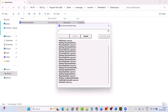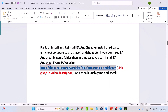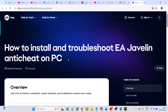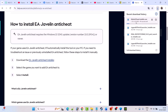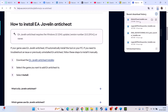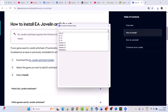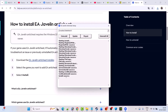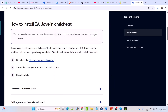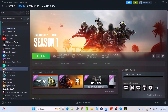Once you see the Uninstall Success message, close this. Now go to the EA official website to reinstall EA AntiCheat. Scroll down and click on Download the EA Javelin Anti-Cheat Installer. Once the installer exe file is downloaded, launch it, select Battlefield 6, and click Install. Once you see Install Success, close it, then launch the game and check.